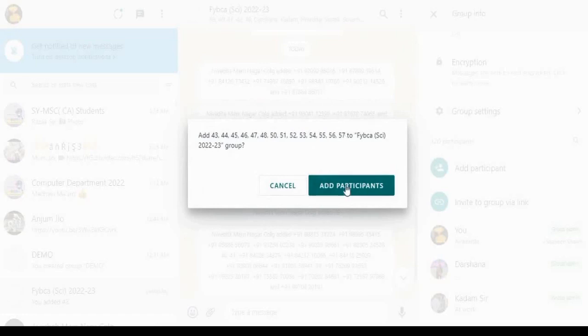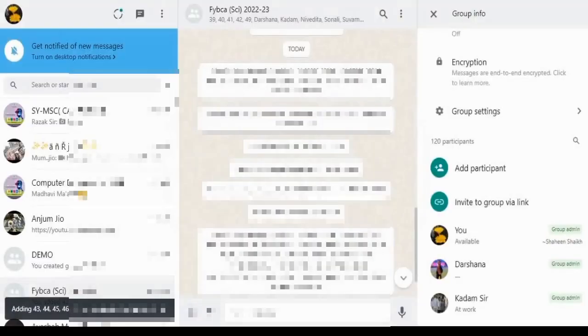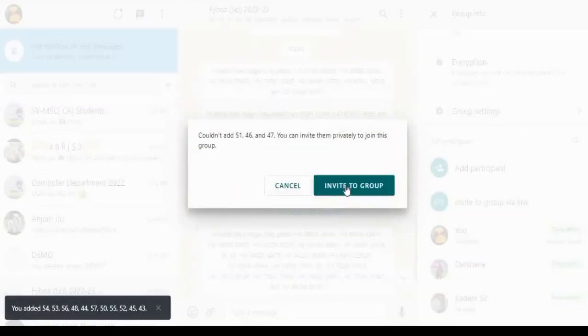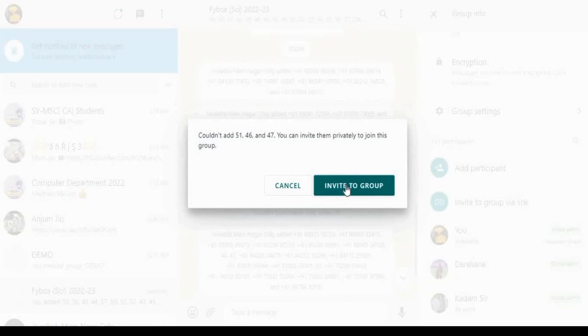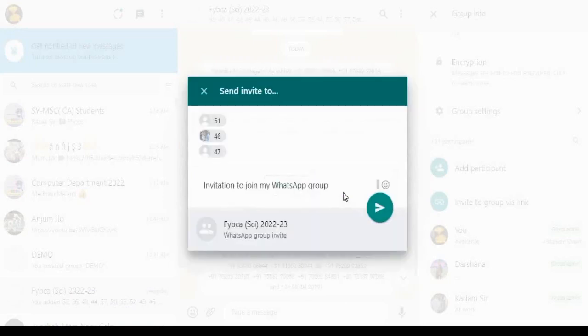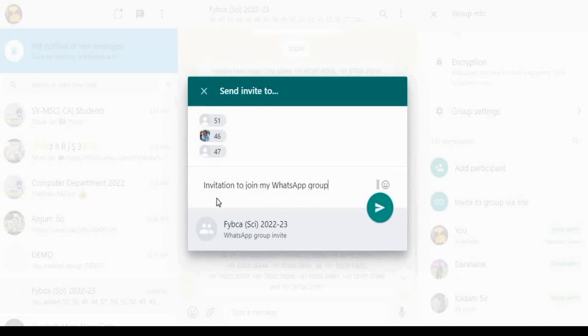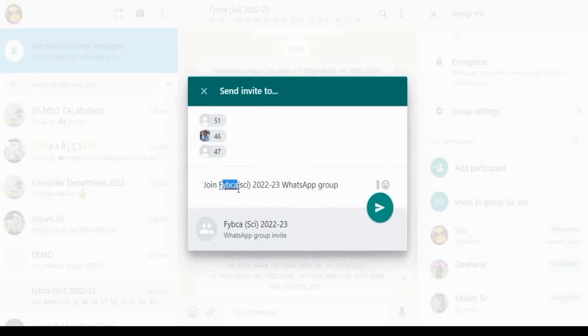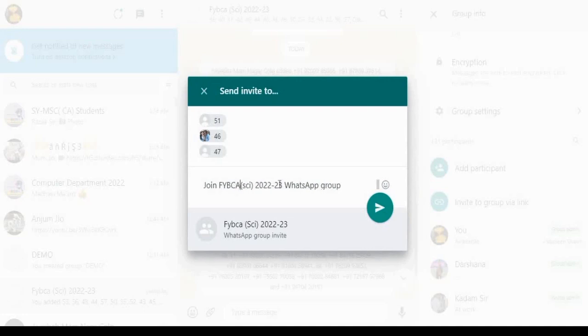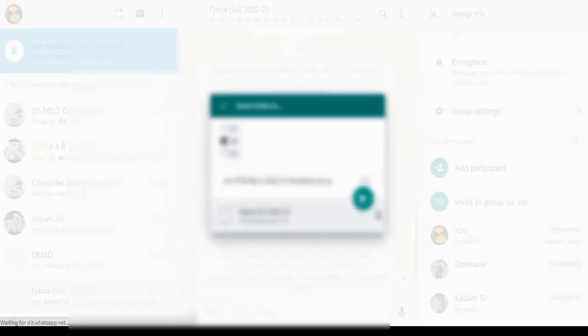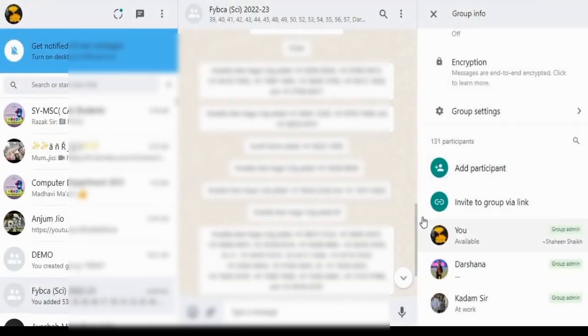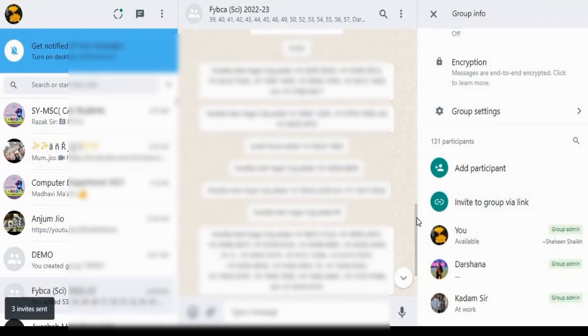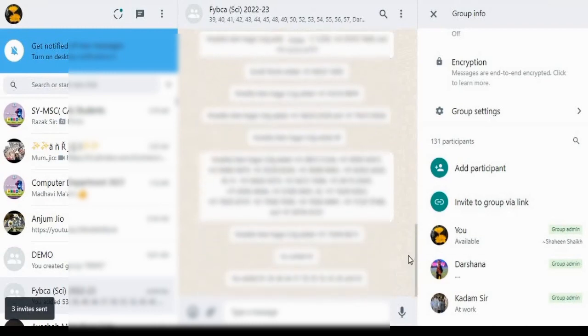Some of the participants cannot be added. You can invite them privately to join this group. So click Invite to Group. Here you can add your message. Click on the arrow to send invite. Now invite is also sent to the contacts.